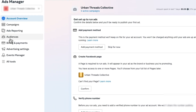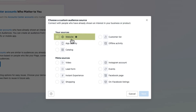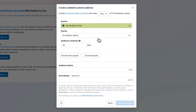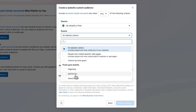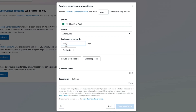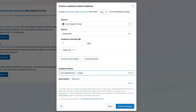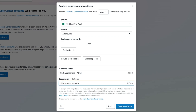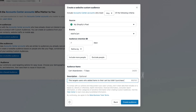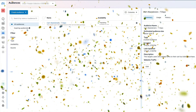Let's start with cart abandoners since they're likely your hottest prospects. Open Business Manager and select Audiences in the All Tools menu. Click Create a Custom Audience and choose Website as the source. Make sure your desired pixel is the selected source. Navigate below the pixel selection to Events and choose Add to Cart as the event. Adjust the retention period to seven days. Name it something like Cart Abandoners 7 Days and add a description. Hit Create Audience.